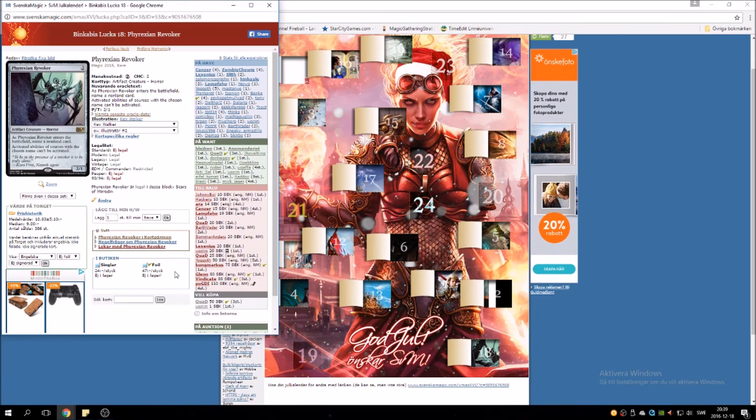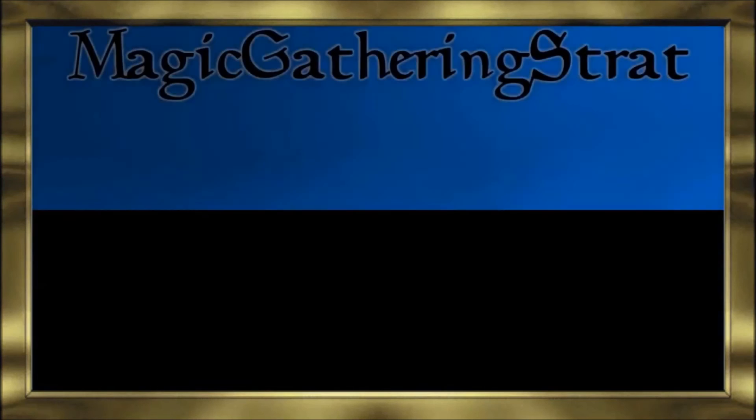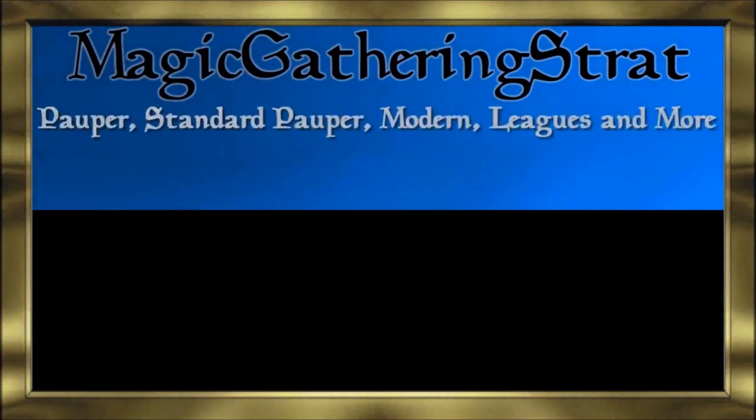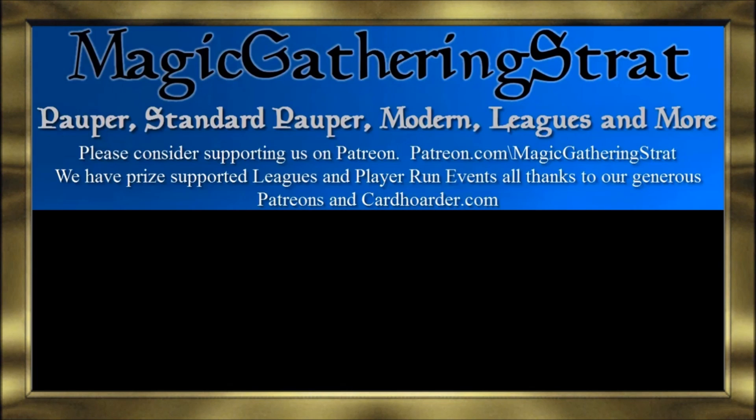Tomorrow will be door number 19, so I'll see you for that. Stay tuned and let's open more doors. See you tomorrow! Thank you for watching. Please like and subscribe - it really helps us out. If you enjoy this content, please consider supporting us at patreon.com/magicgatheringstrides.